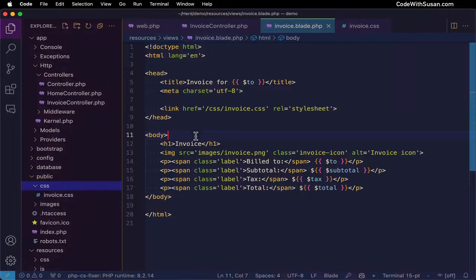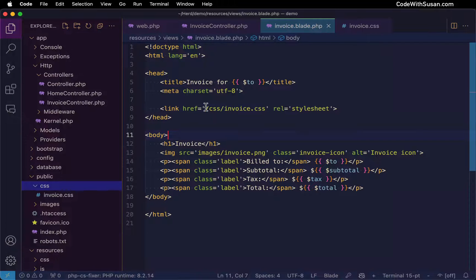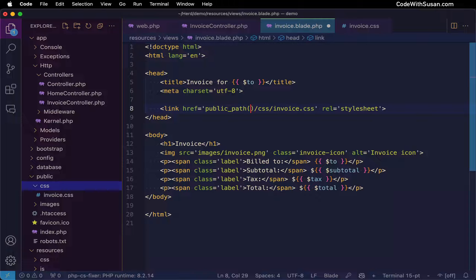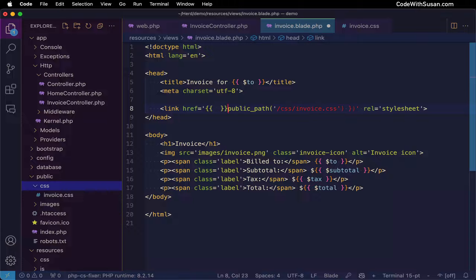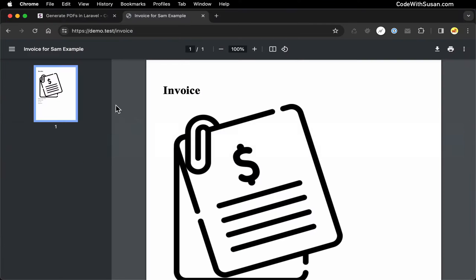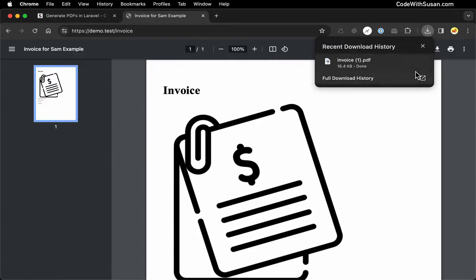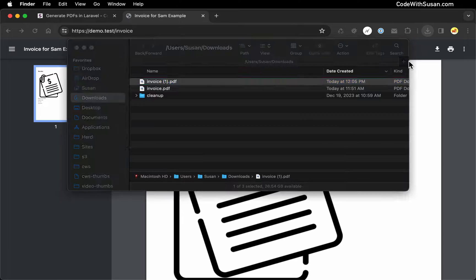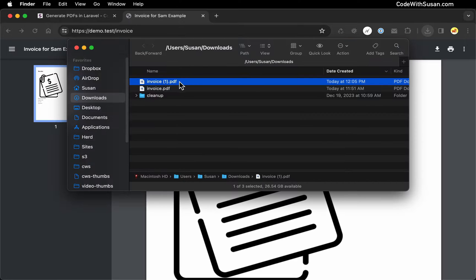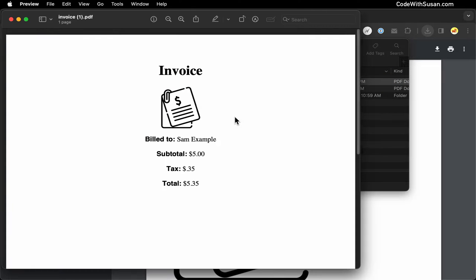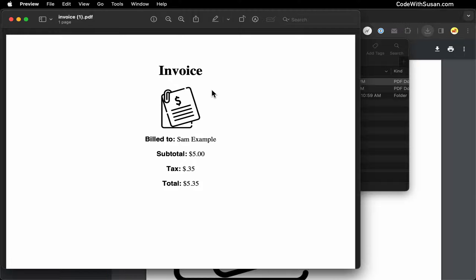And the easiest way we could generate the absolute path is using Laravel's public_path helper. So we're just going to wrap public_path around this, and then we'll use our blade syntax to echo that out. And let's confirm that fixes things. So coming back, we will refresh in the browser. And then let's open up the newly generated PDF. And perfect, our CSS is now applying because that image is being appropriately sized.